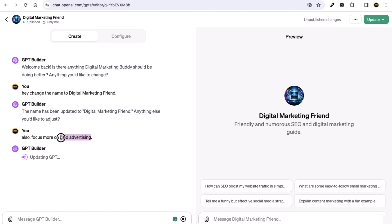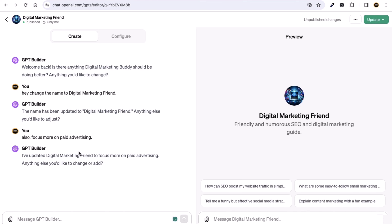You can see it's updating the GPT — just wait a few seconds for it to get updated. Here you can see I've updated 'Digital Marketing Friend' to focus on paid advertising. It asks if there's anything else you want to change or add.